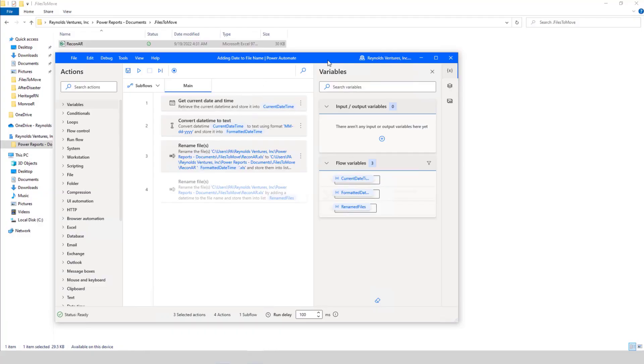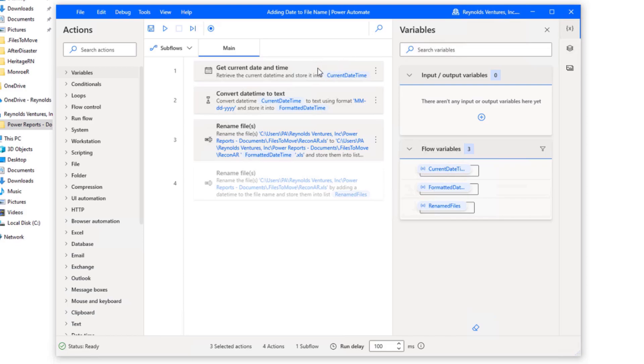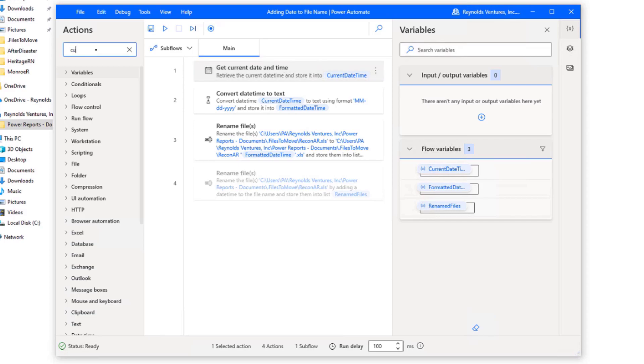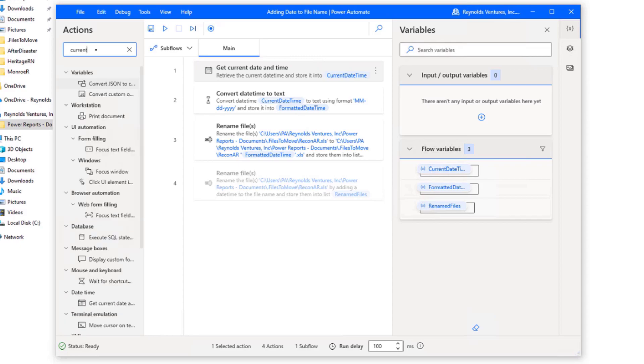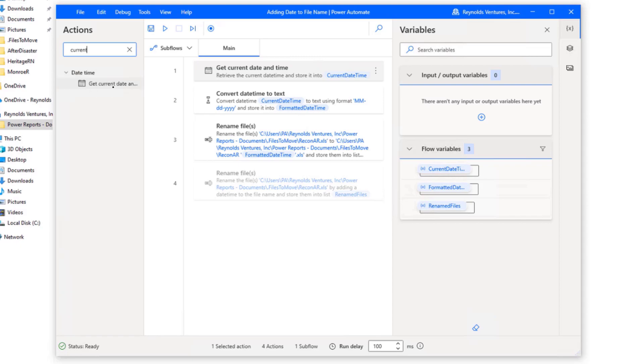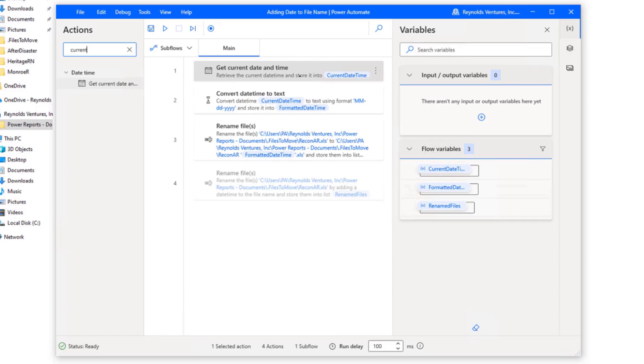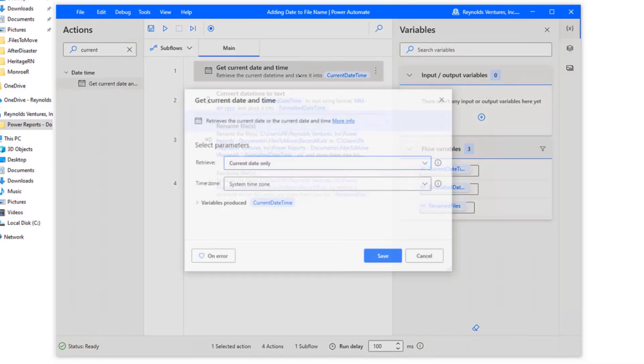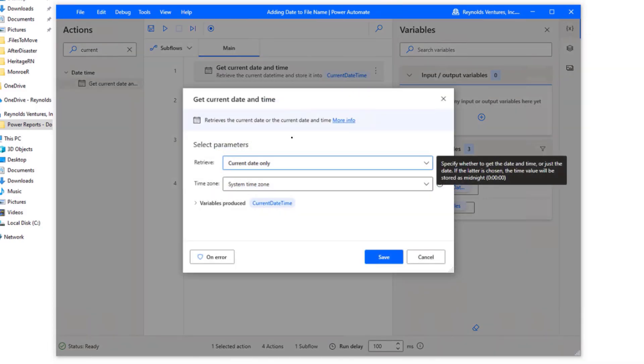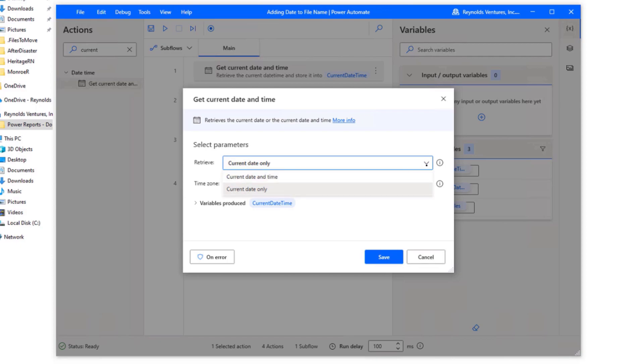Now that we're back over here at Power Automate Desktop, this is the way I had the steps set up in my original flow when I changed the name of a current file. I did it in three different steps. I did one step here to get the current date and time. And you can get that just by typing in current over here in the actions section. And double clicking on this would get you this right here.